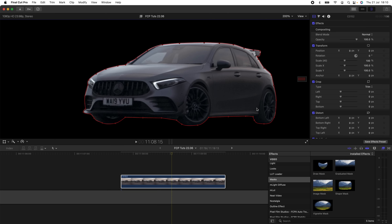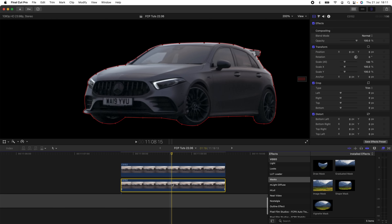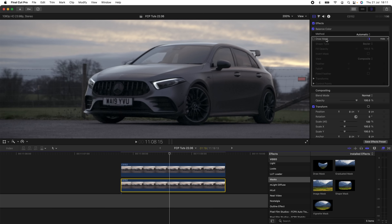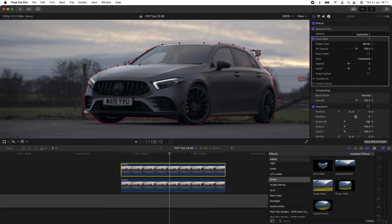The next thing I like to do when masking out a subject and tracking it is to copy and paste the video layer by holding Alt and dragging. Then on the bottom layer, turn off the draw mask effect. Now if we click the top layer, we can see the background so we can easily find the edges when tracking the mask.